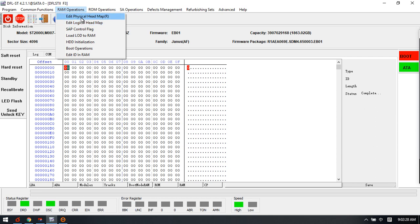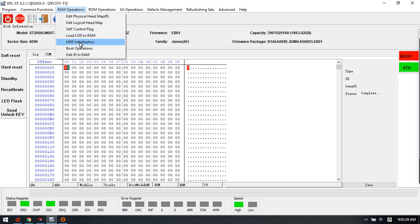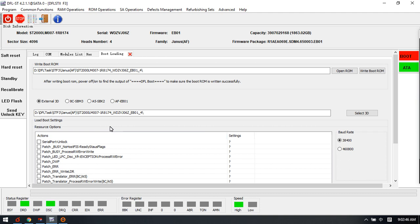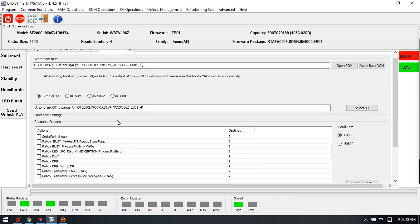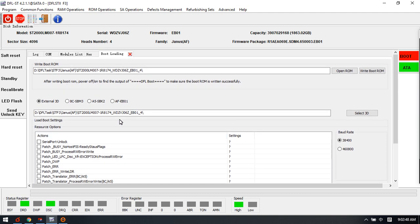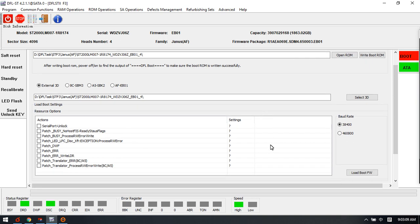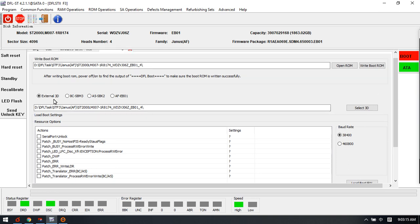Edit physical head map, logic head map, and load LD to RAM. This is the virtual boot. Sometimes when the drives have the LED issue and cannot enter the F3 to prompt, users can try to write this boot to ROM and then users can try to load loaders. Here users can try to load the 3D loaders.